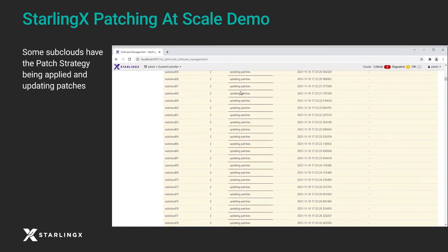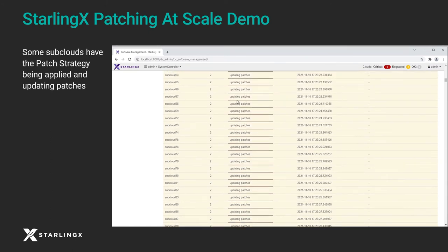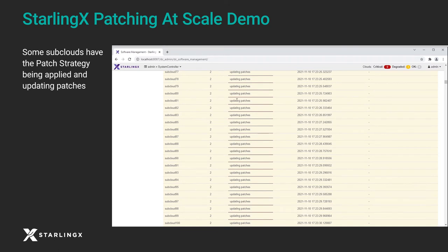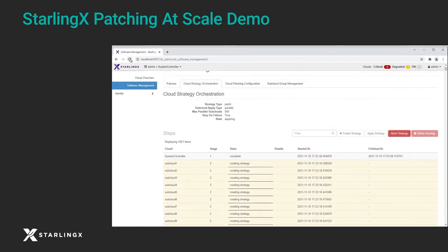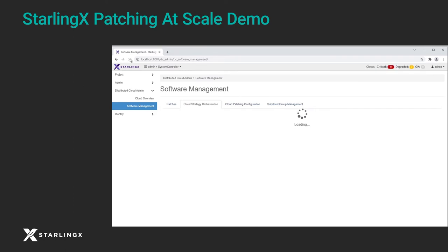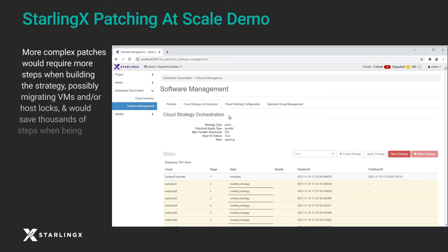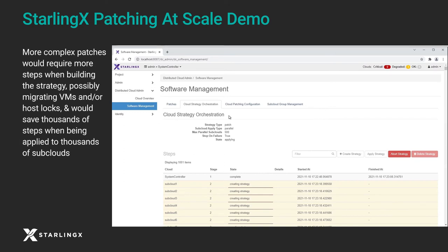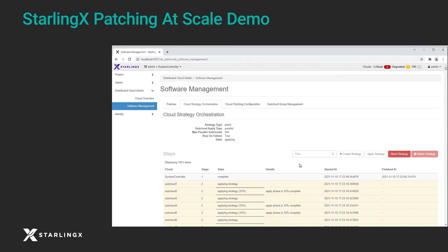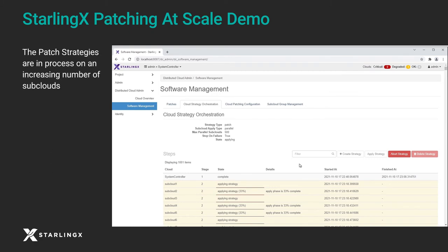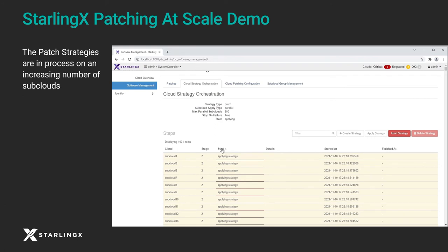Some subclouds have the patch strategy being applied and are updating patches. This demonstration is applying a simple, no-reboot patch and should progress quickly. More complex patches would require more steps when building the strategy, possibly migrating VMs and/or host logs, and would save thousands of steps when being applied to thousands of subclouds. The patch strategies are in process on an increasing number of subclouds.